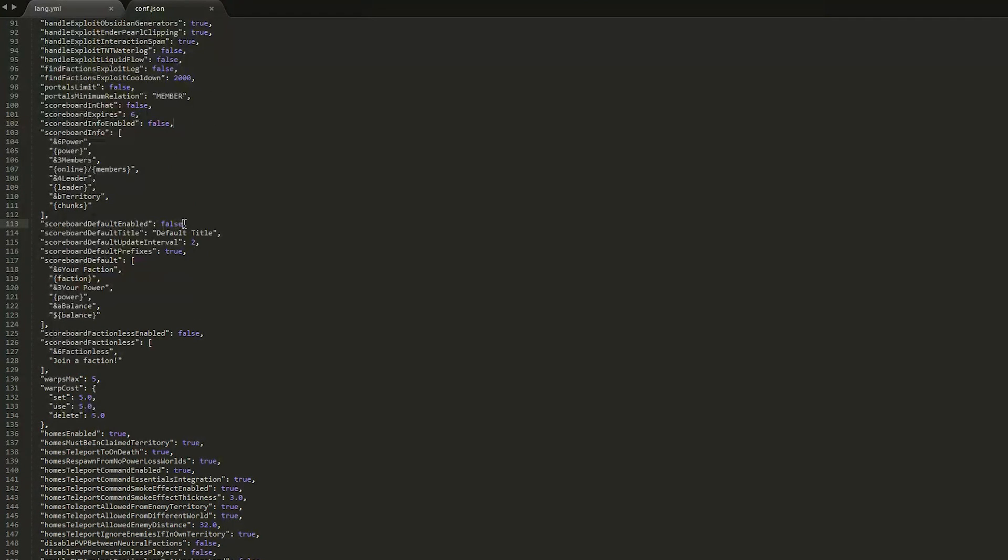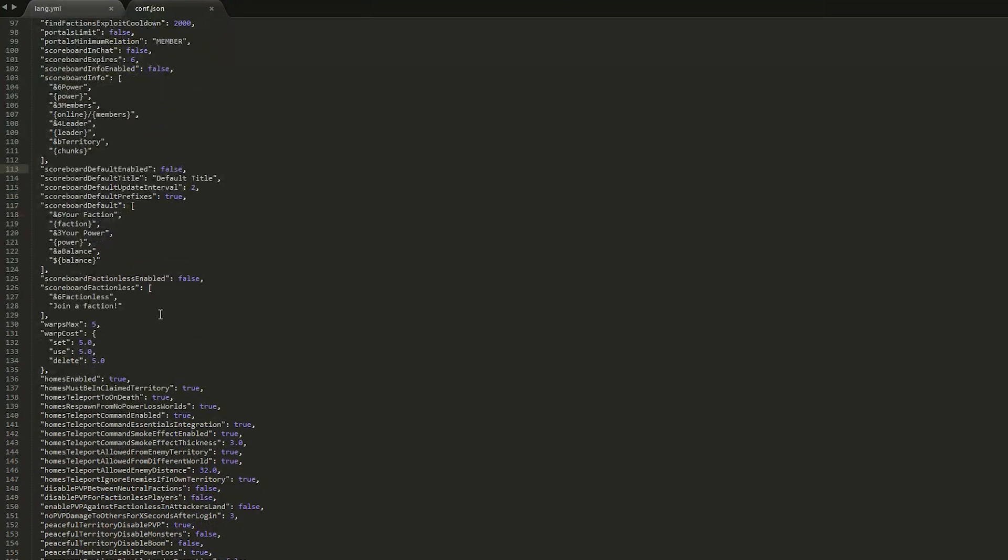Scroll down a bit more and we can have a scoreboard. So this is pretty cool - you can have a scoreboard that shows your faction and how much power you have and how much money if we were to enable the money feature, which we will have a look at in a bit.